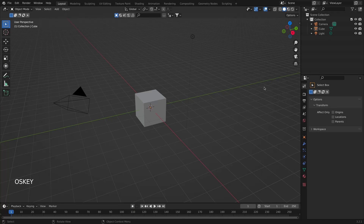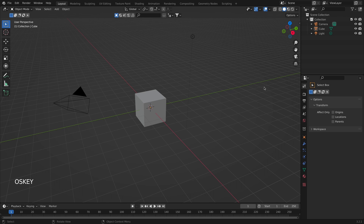One of the ways for creating clouds in Blender is by using metaballs. In contrast to meshes and surfaces, which are explicitly described by vertices and control points, meta objects are actually mathematical formulas that Blender instantly calculates.